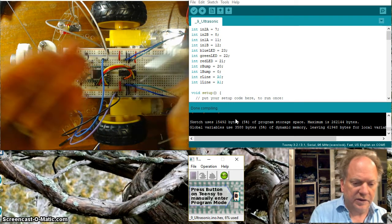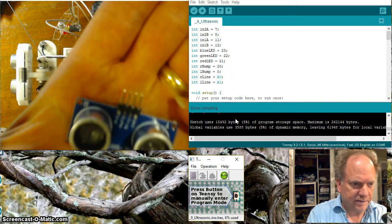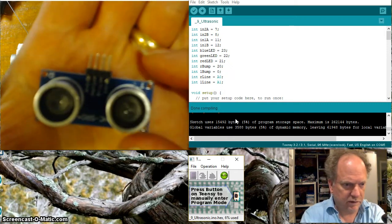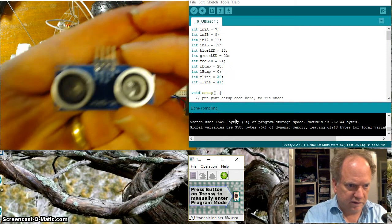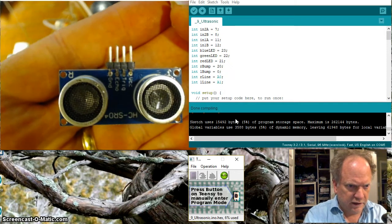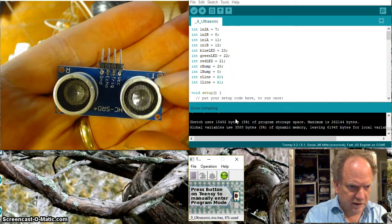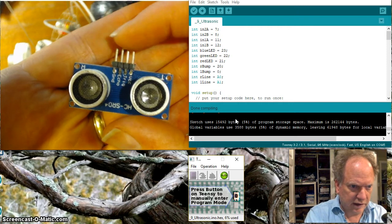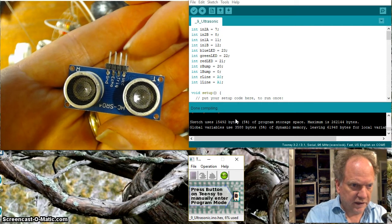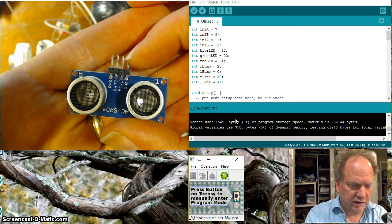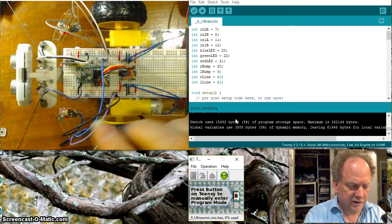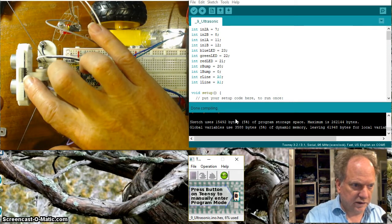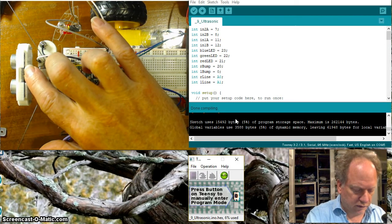I grabbed another one so we can see the pinouts here. Okay it's actually labeled on the back. It's printed if you get one of these. Let me see if I can get this thing to focus here. So VCC is going to be closest over here. We've got VCC and ground on the opposite sides. And then trigger is going to be close to the VCC. So if we orient it like this we know that this is going to be VCC trigger echo ground.